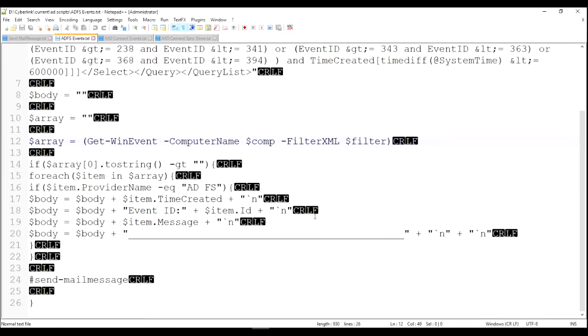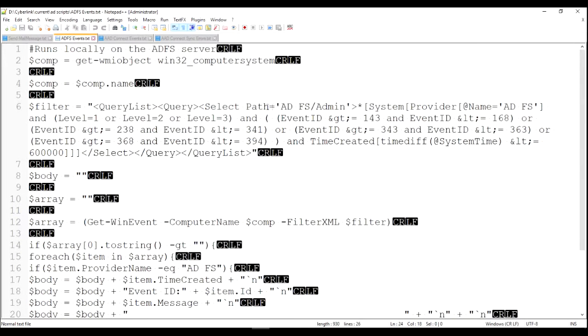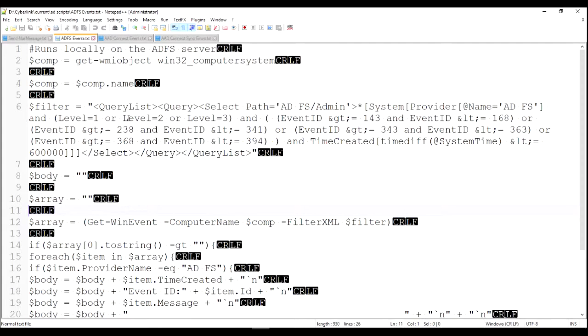My particular script looks at the first item in the array. And if there's something there, then there must be something to send an email about. Because we've already said we're looking in the ADFS log. We're looking for the ADFS provider events. We're looking for errors, warnings, and failures. And we've got it filtered down to the ones we want to see. So if there's an item in the array, then there must be a problem.